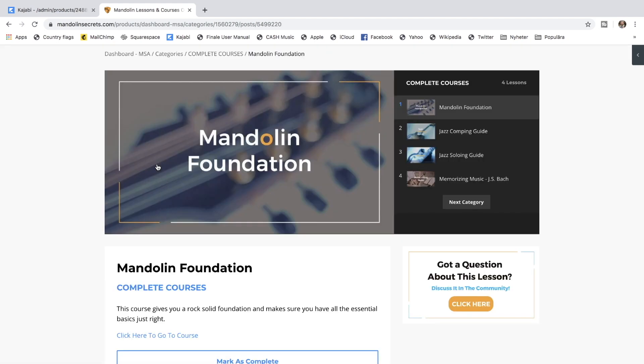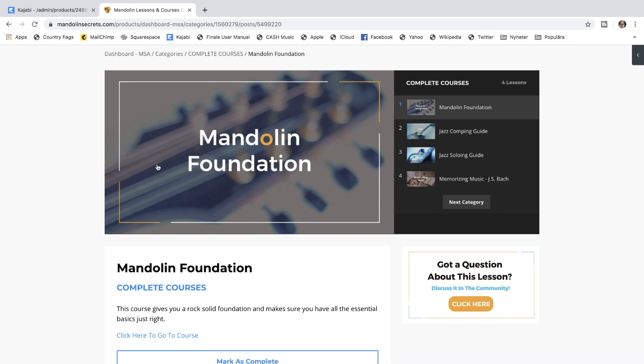The Mandolin Foundation - this course gives you a rock-solid foundation and makes sure you have all the essential basics just right. It's everything from having a look at the instrument itself with different parts, how to hold it, how to stand with it, the left hand technique, right hand technique, mandolin equipment, picking directions. We play the first melodies, learn the first chords. So all these basic things but so important to have in place. This course is perfect for a beginner but it's also a lot of good value here for intermediate and advanced players.